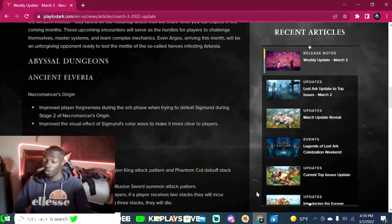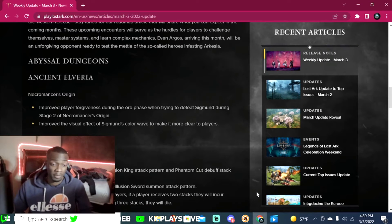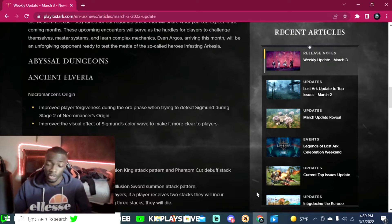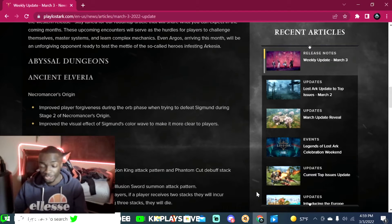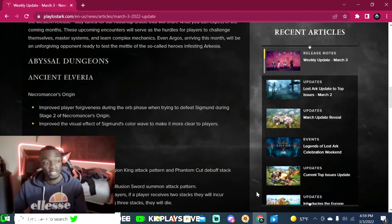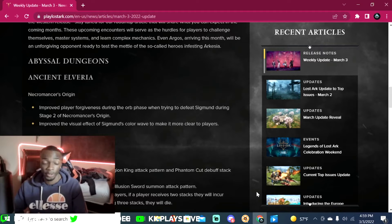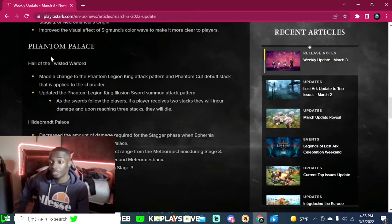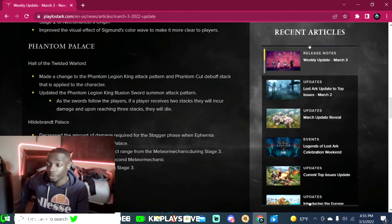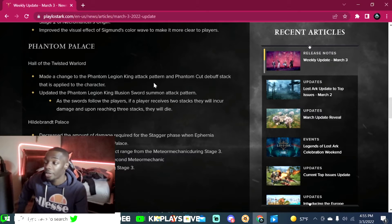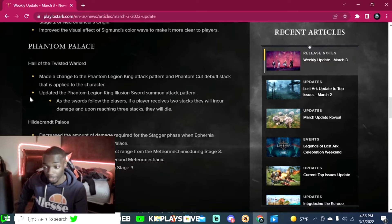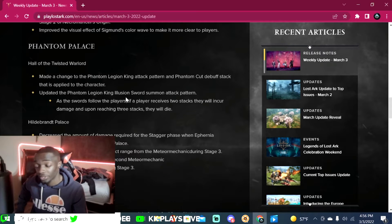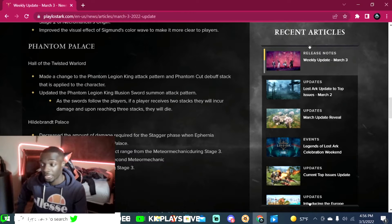I'm gonna go ahead and go through all these changes here. I'll go ahead and put timestamps in the description also so you can go and see which abyssal dungeon or guardian raid or whatever the content is that's being changed. Phantom Palace Hall of Twisted Warlord: made a change to the Phantom Legion King attack pattern and phantom cut debuff stack. Updated the Phantom Legion King illusion sword summon attack pattern. If a player receives two stacks they will incur damage and upon reaching three stacks they will die.